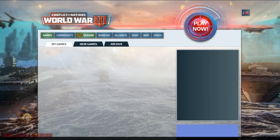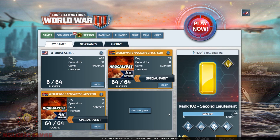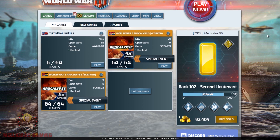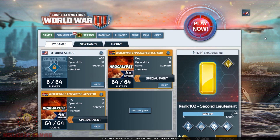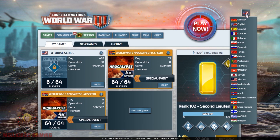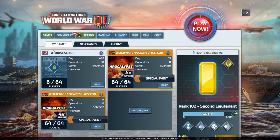This is the main page. Here you are going to find My Games. If you have any games running, you will see them here in the My Games section.